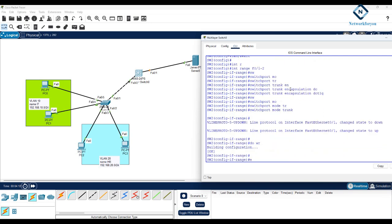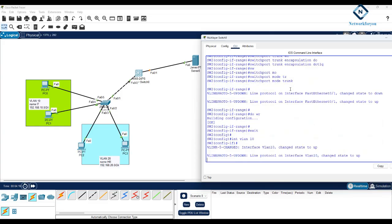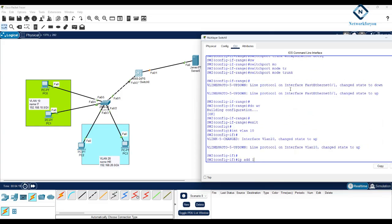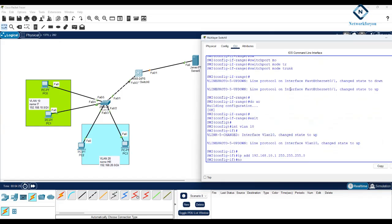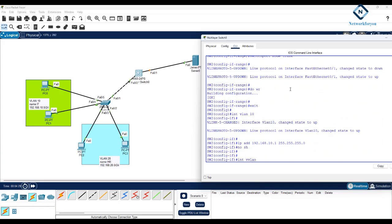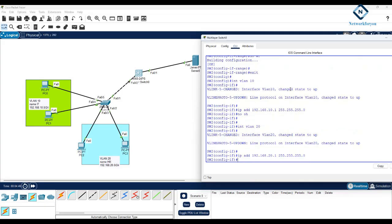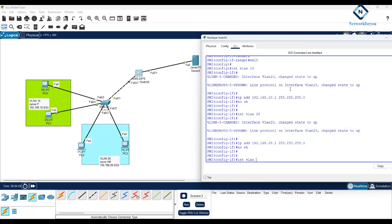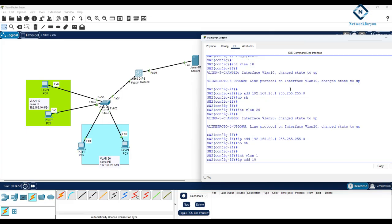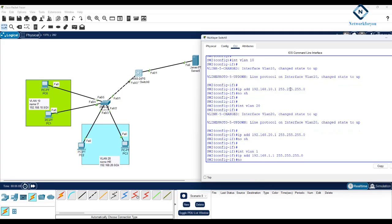We also need to configure inter-VLAN routing. I'll set interface VLAN 10 with IP address 192.168.10.1 255.255.255.0 and no shutdown. Then interface VLAN 20 with IP 192.168.20.1 255.255.255.0, no shutdown. For VLAN 1, I'll also assign 192.168.1.1 255.255.255.0, no shutdown.